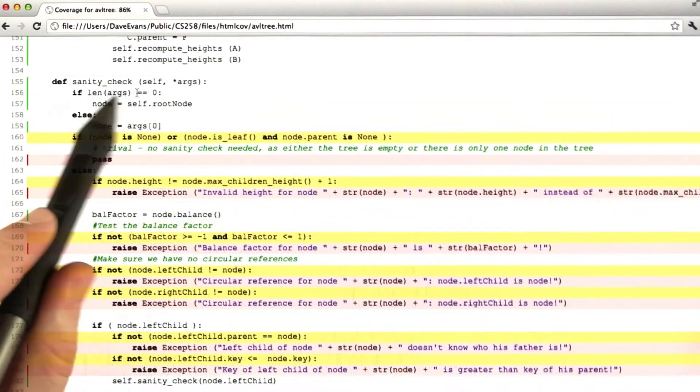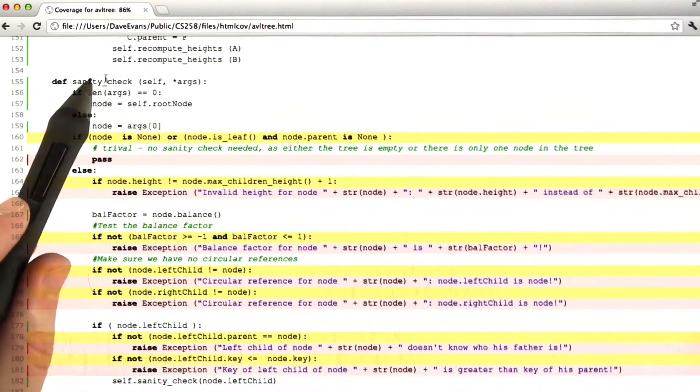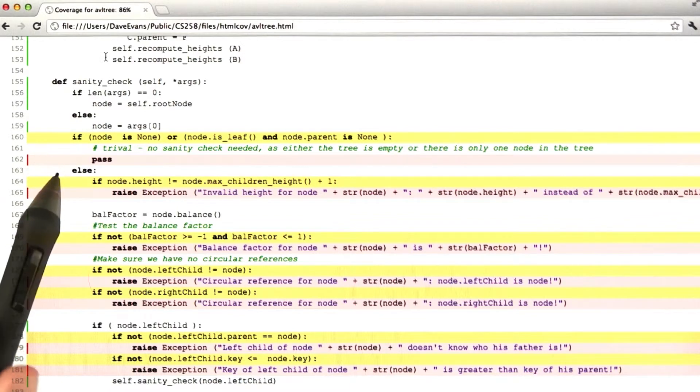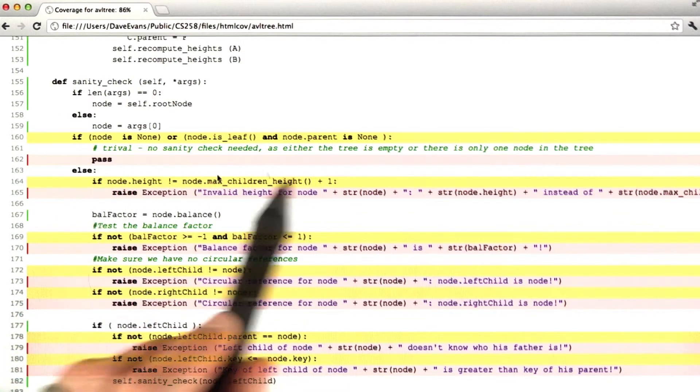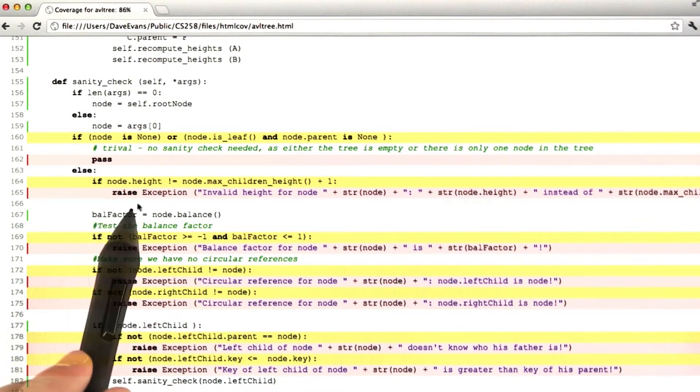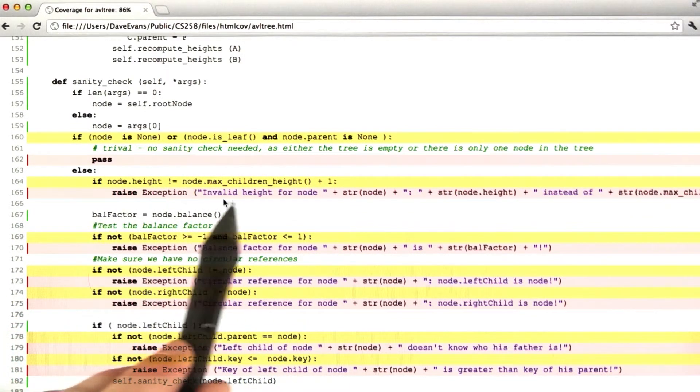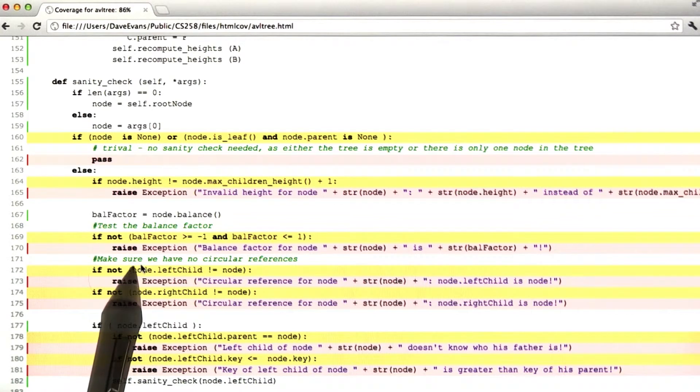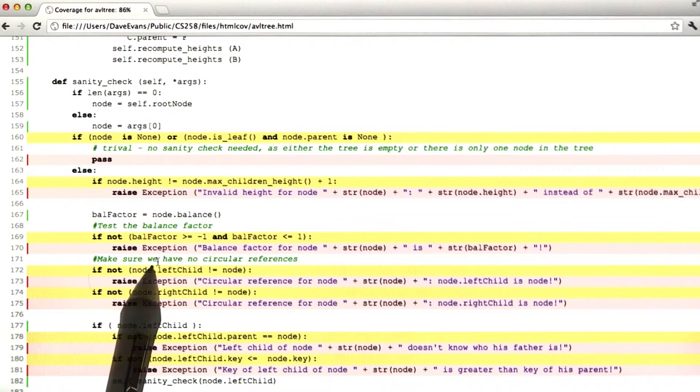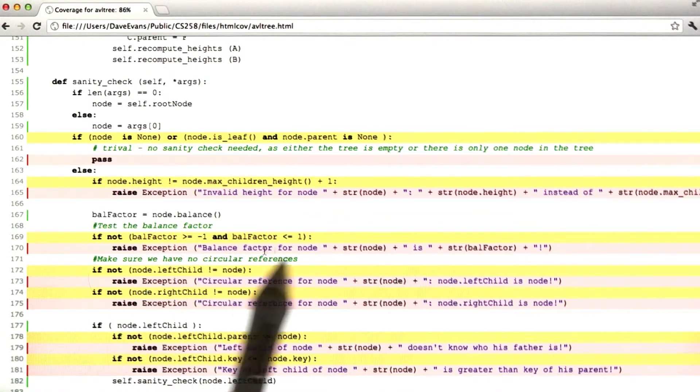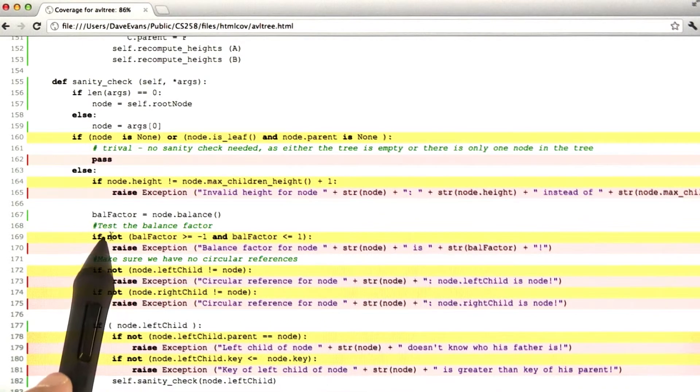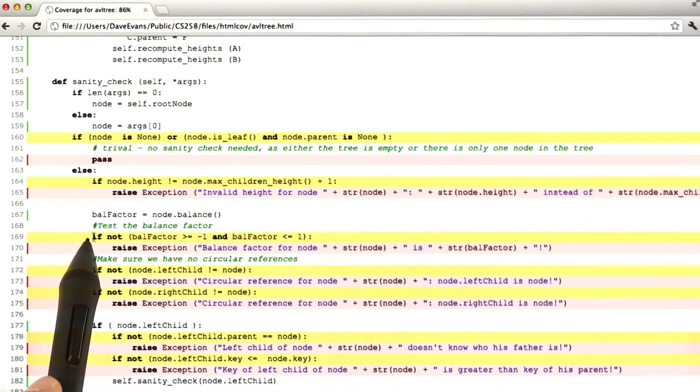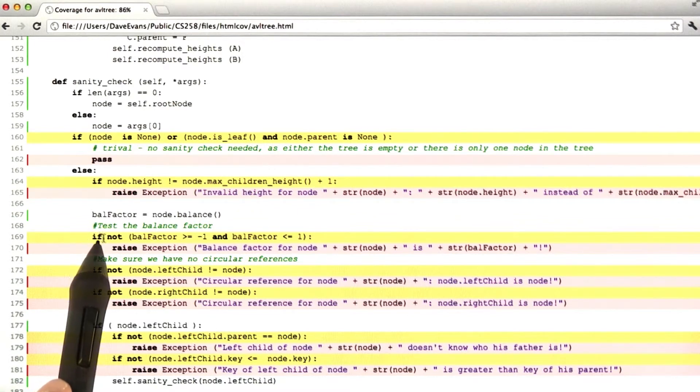So here is the AVL tree's sanity check function. And what it does is checks a bunch of properties of the AVL tree, and if any of them fail, raises an exception. Every statement here that raises an exception has failed to have been covered, and then the branches which test the condition which leads to raising the exception are only partially covered.